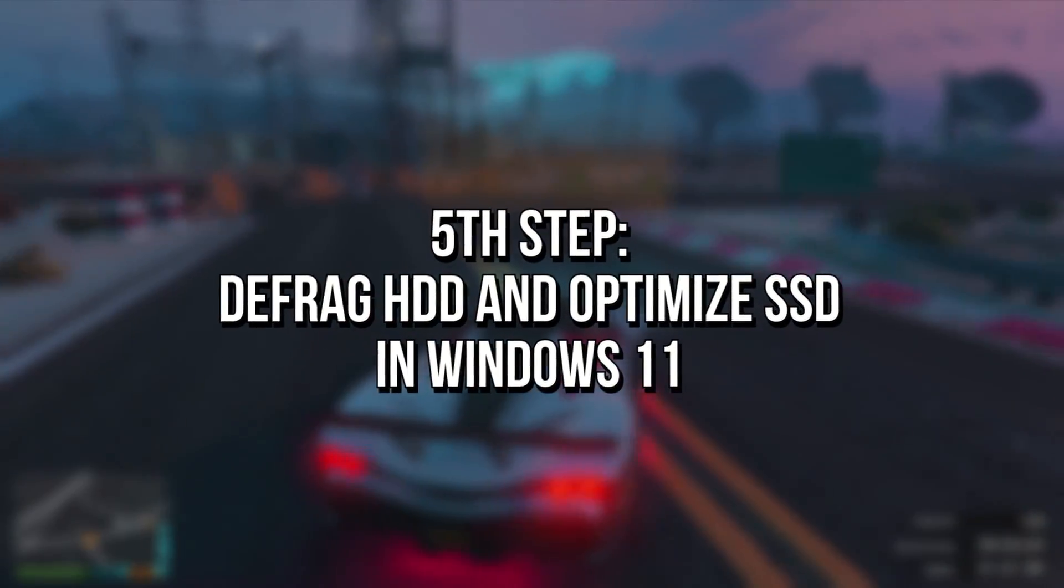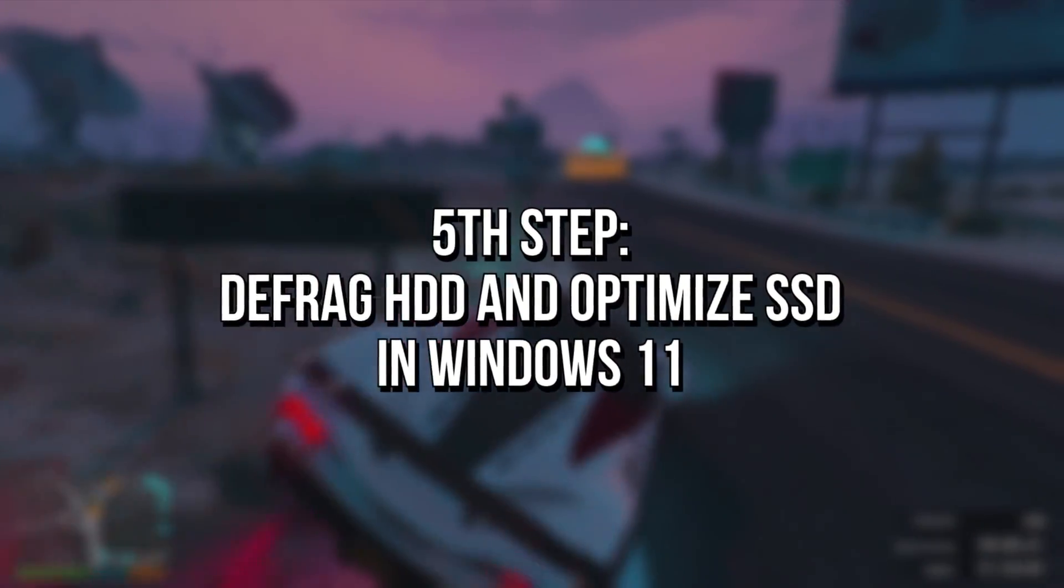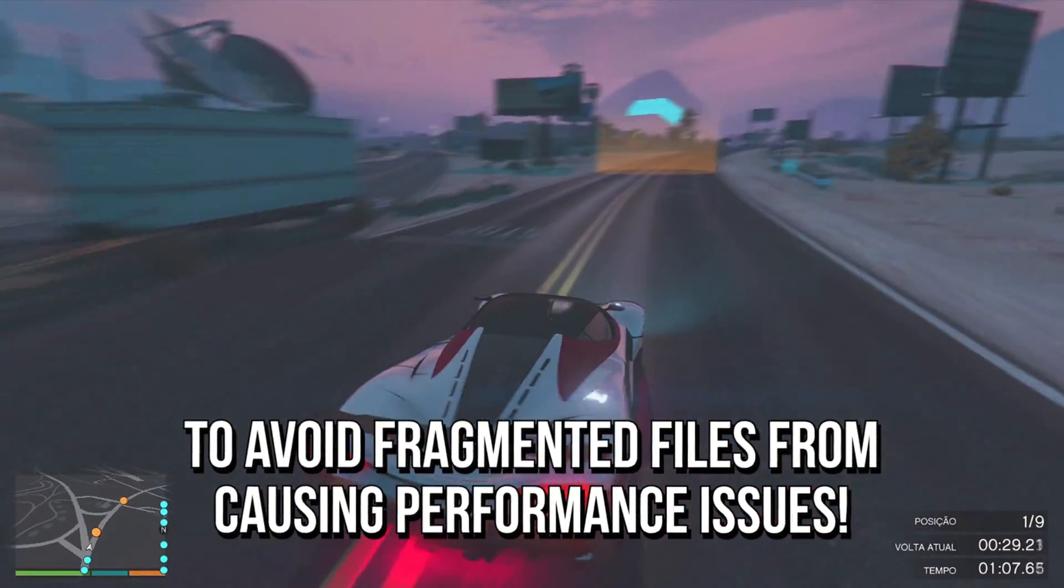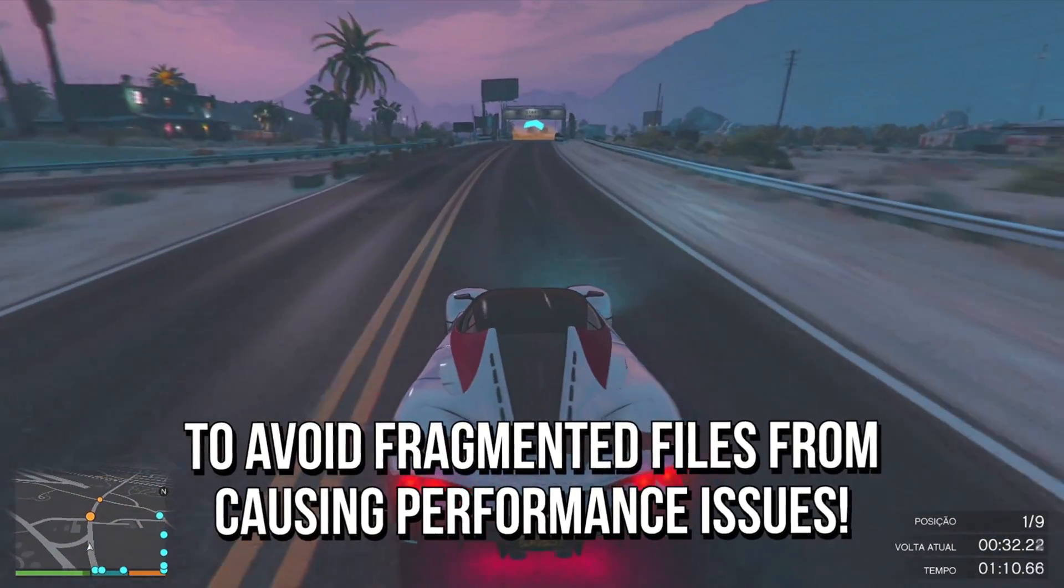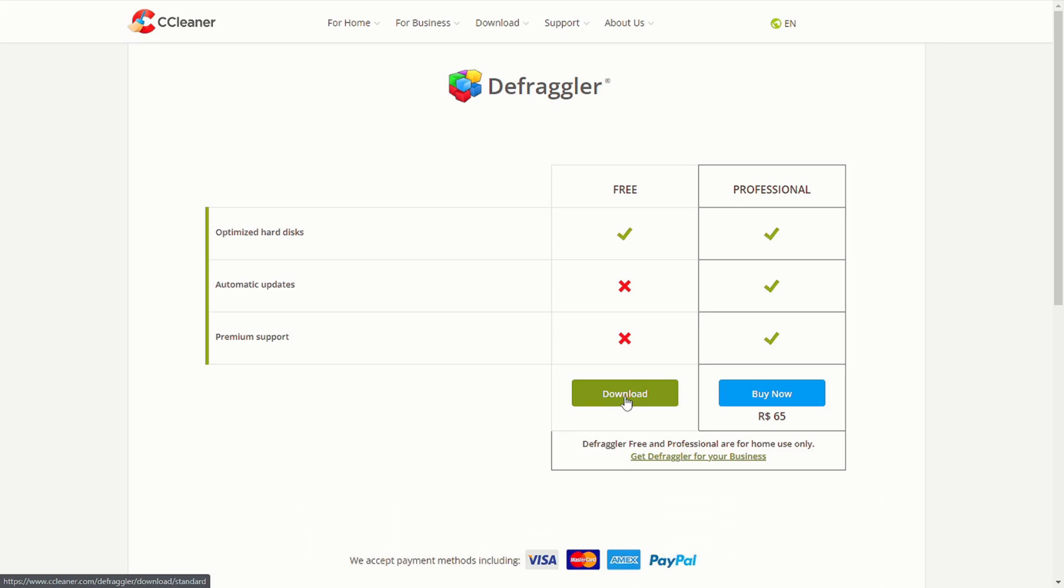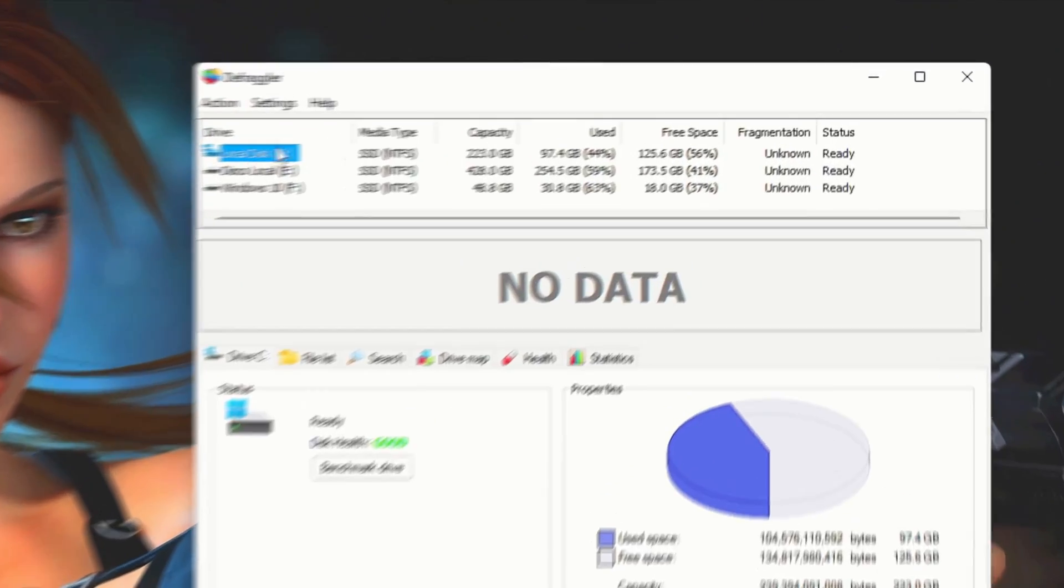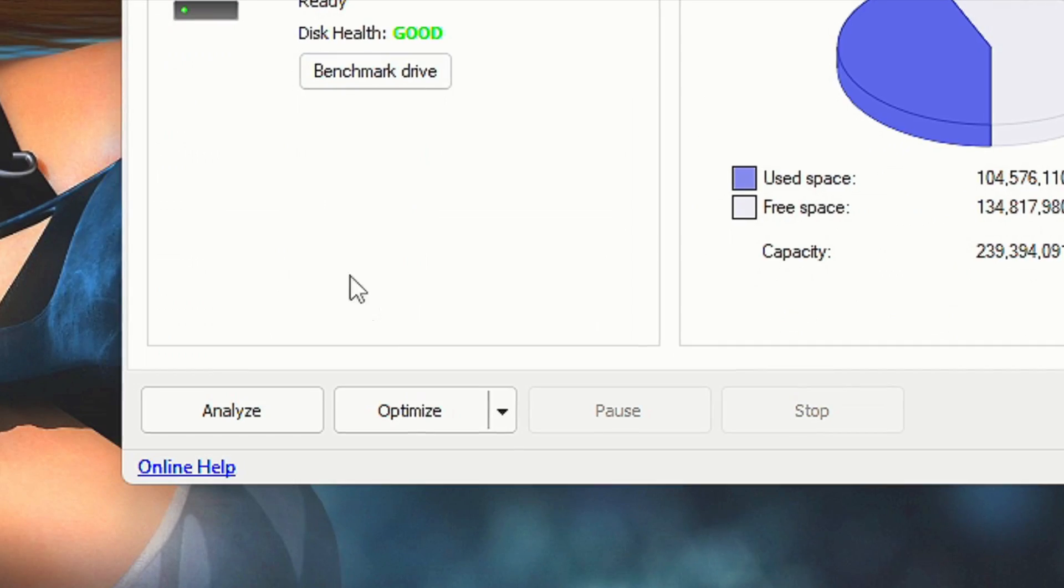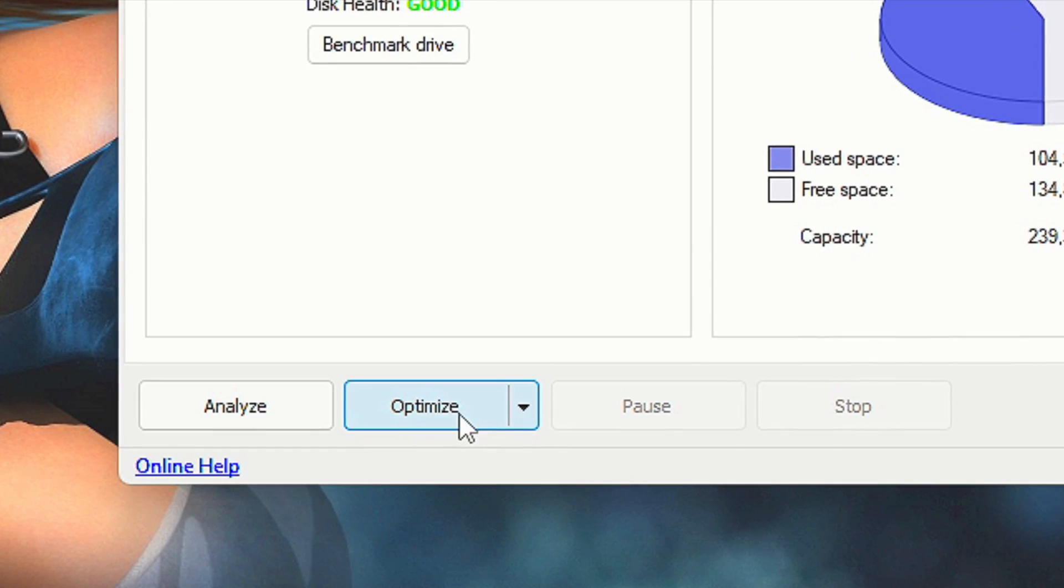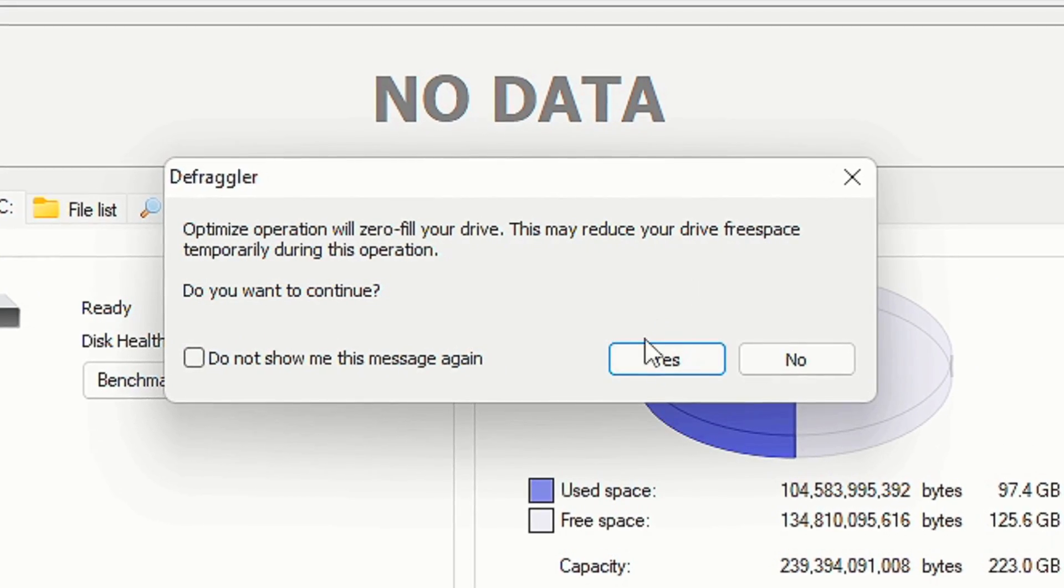Now you're going to do the defragmentation process if you use an HDD, or the optimization process if you use an SSD, to avoid fragmented files from causing performance issues in your Windows 11. First, download and install Defraggler by using the link in the description below. After installing, open Defraggler. In the list of drives, select Local Disk C. Then in the lower corner, click on Defrag if you use an HDD, or Optimize if you use an SSD. Now click on Yes in this warning.